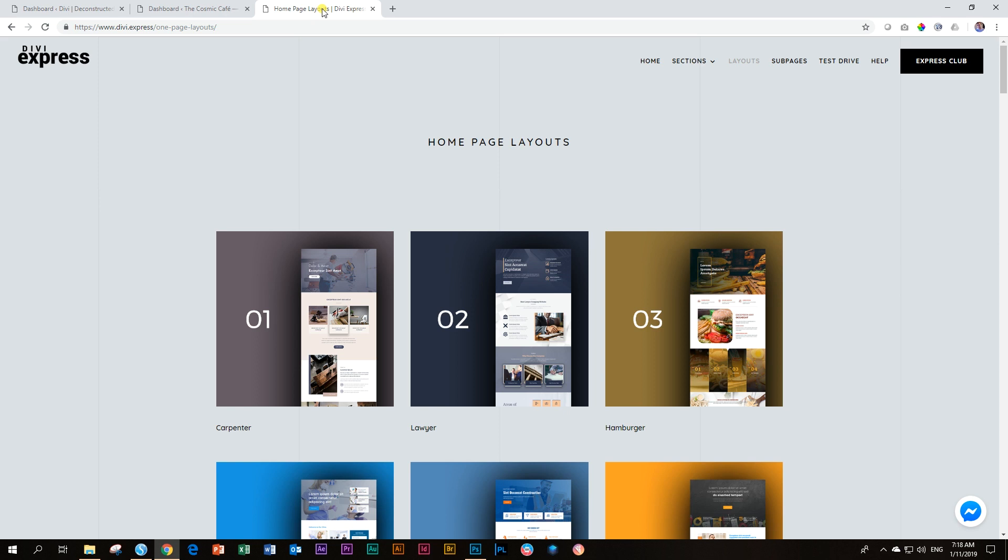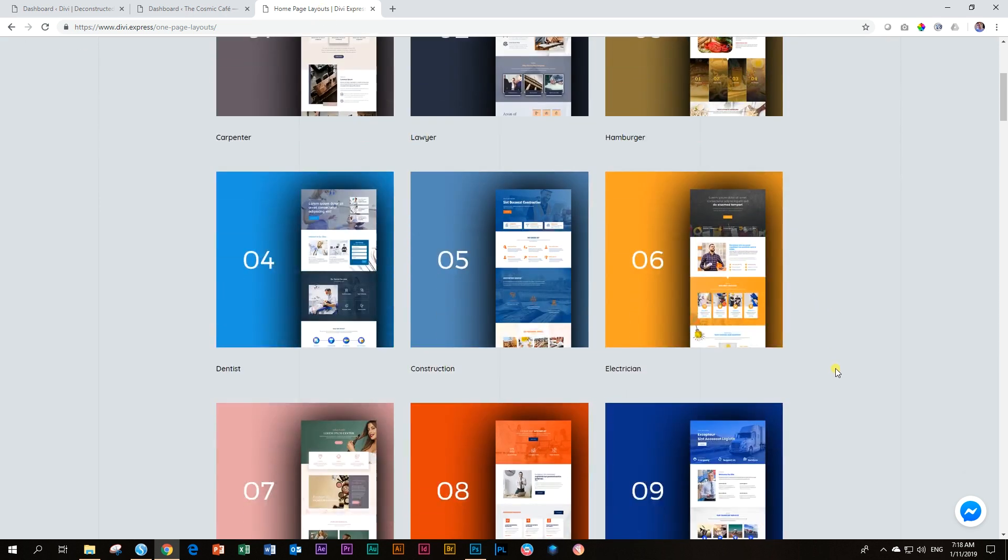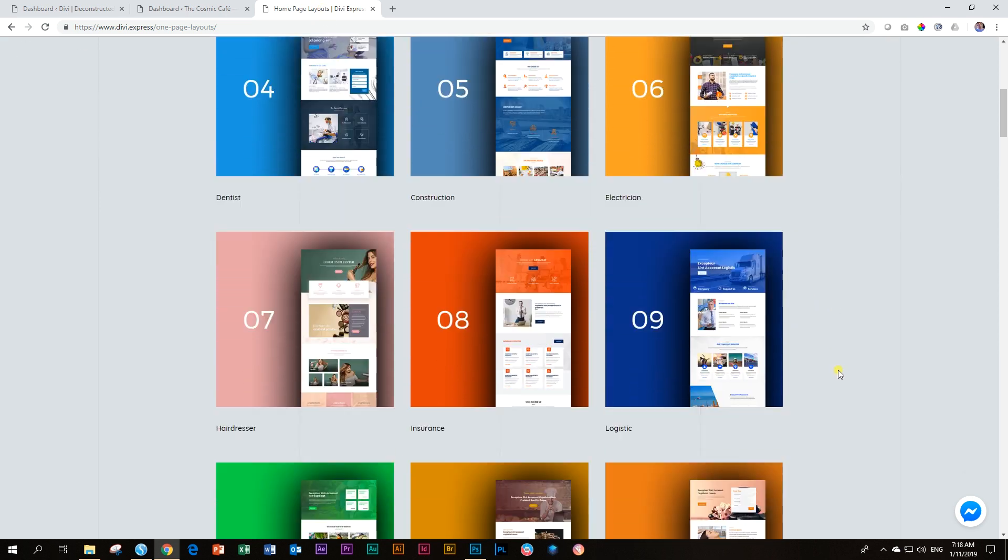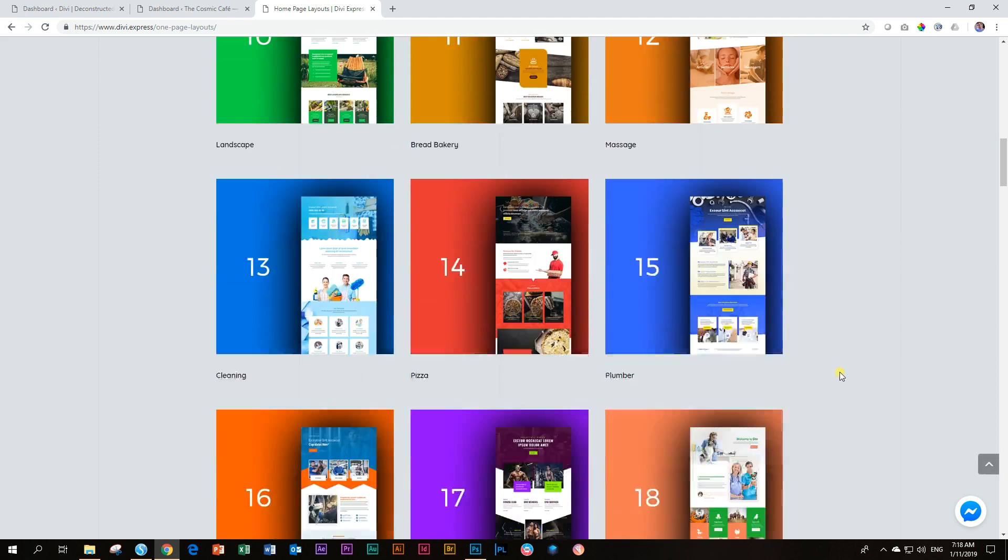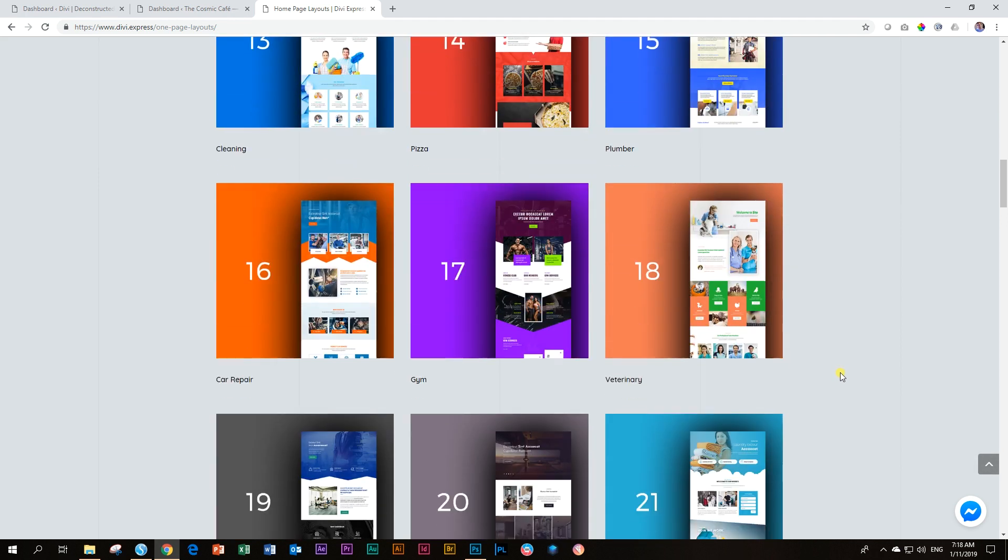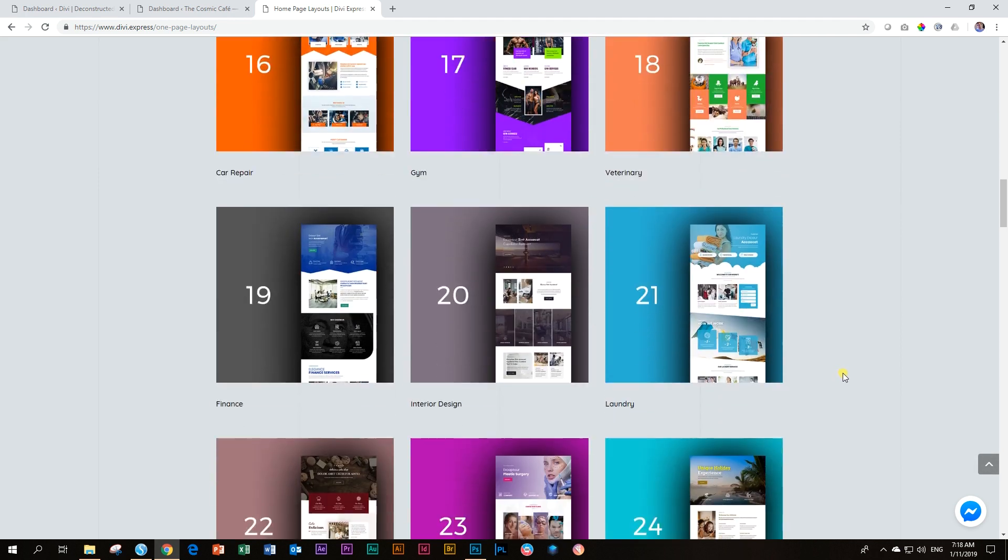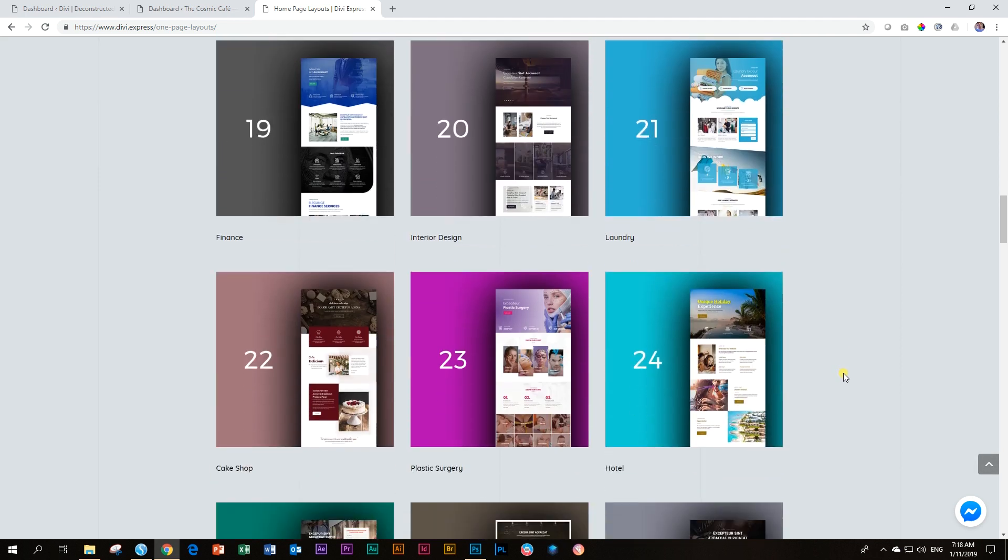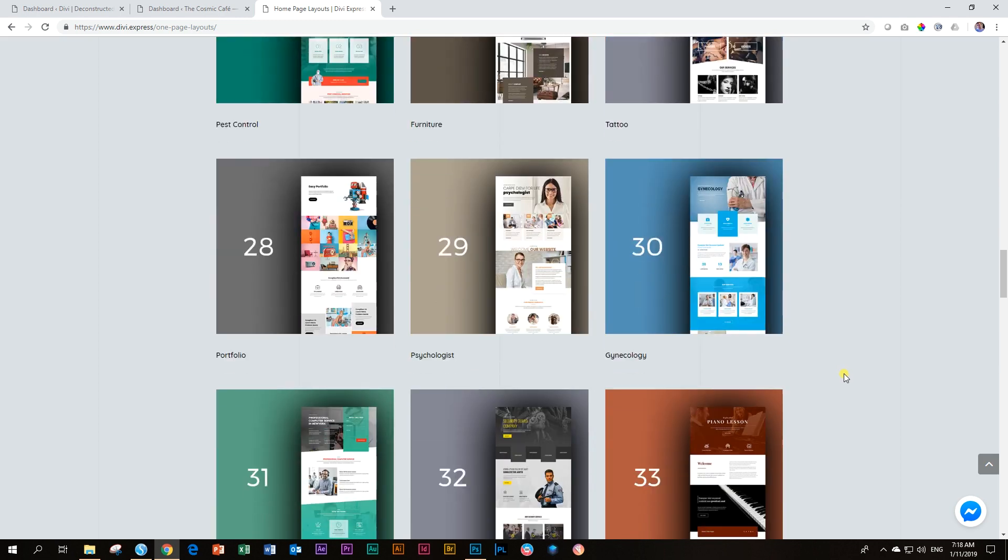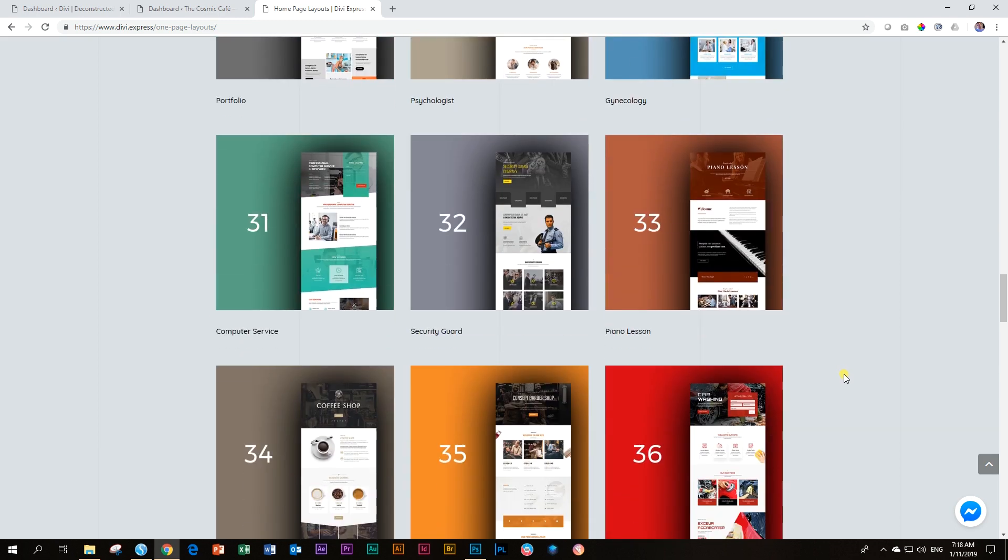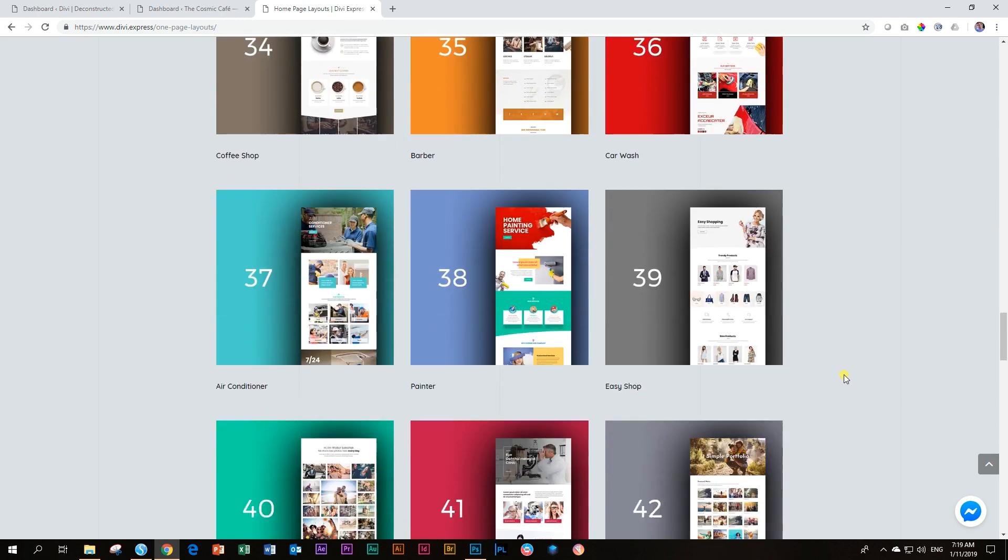Divi Express brings in, I think, three various components to the Divi layout expansion. The first one is layouts. And they are adding basically a new layout daily. They've just been up and running now for, I think, two or three months. And the amount of content that they have is staggering.